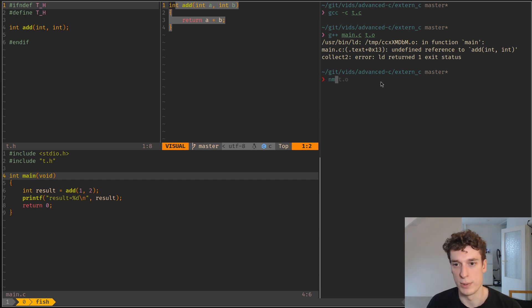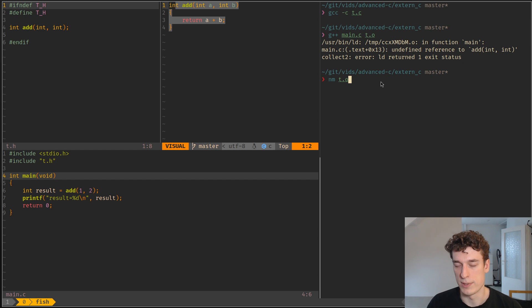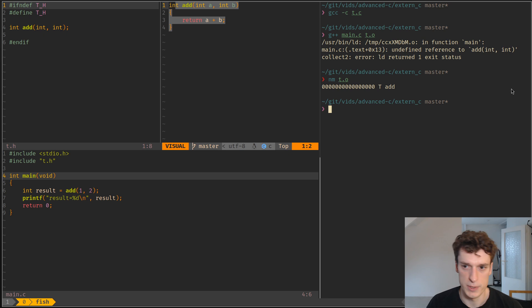And to show that, we can use the nm utility, which by default lists symbols in a file. So if we list the symbols in t.o, we see that add is present. So that's a bit strange.